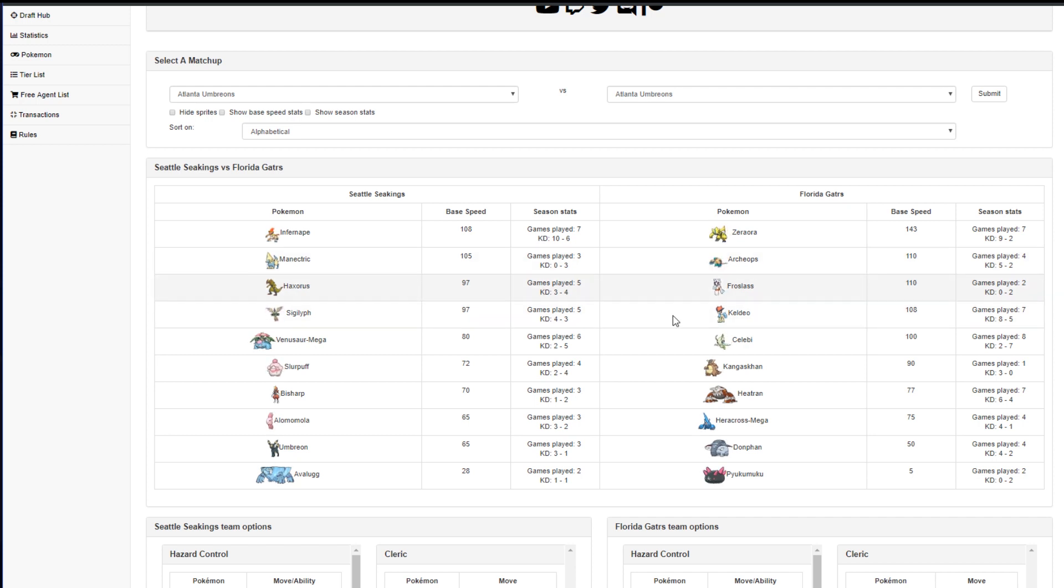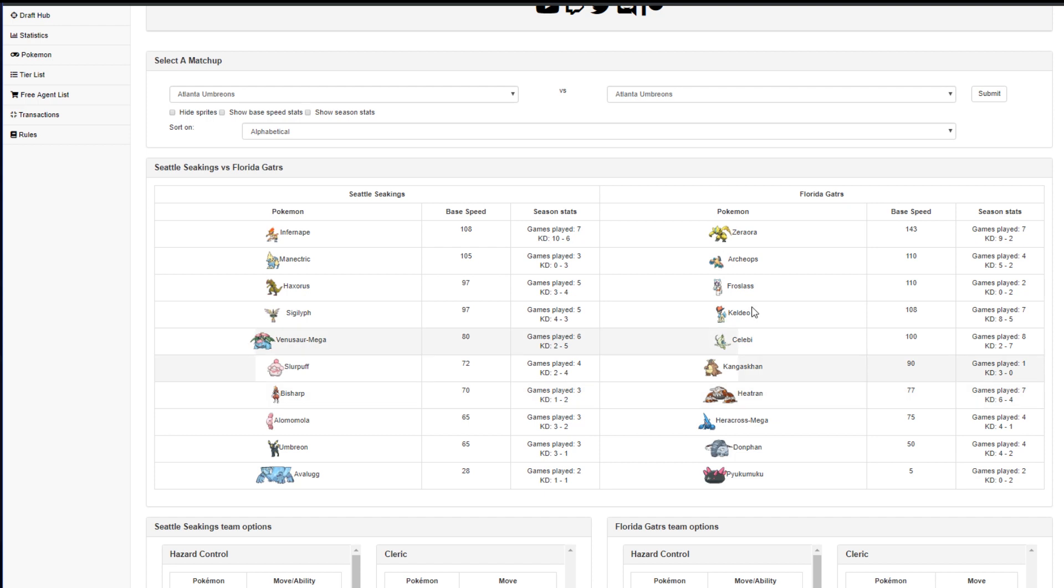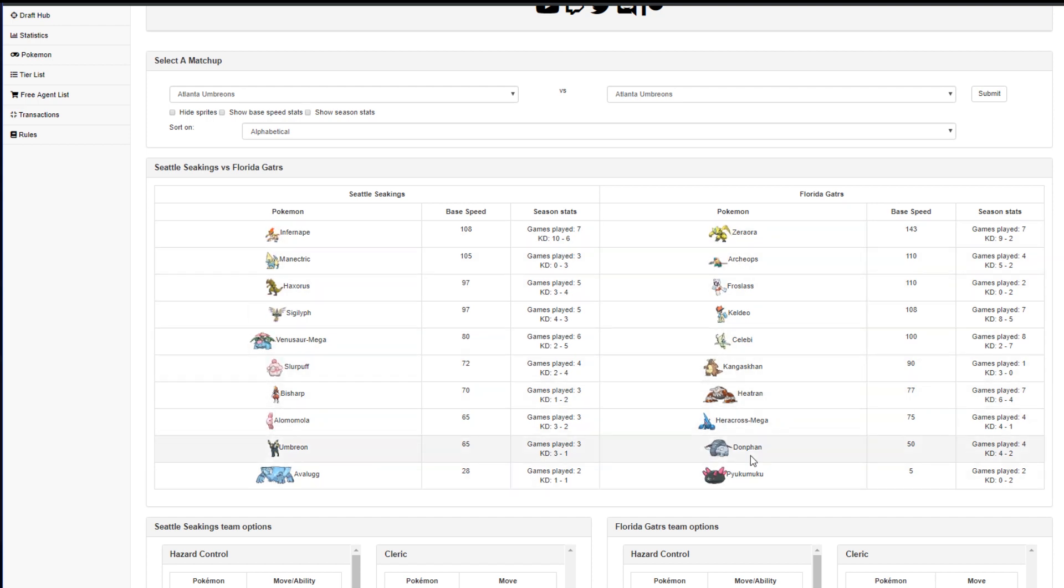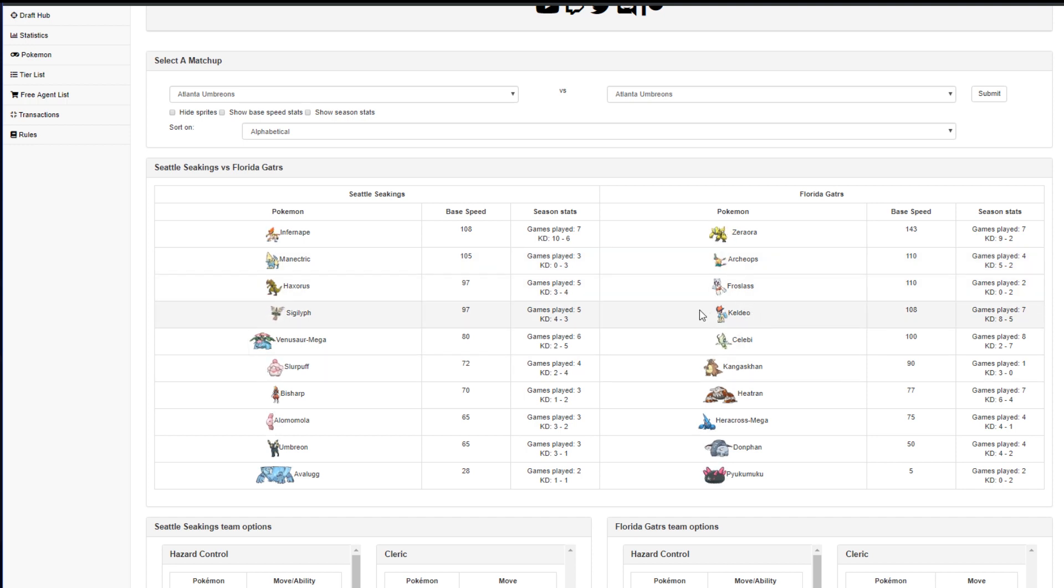But the problem with Manectric is I just don't have a place for him. I would love to bring him for Volt Absorb on the Zeraora, but the Zeraora has enough coverage moves and there's enough things that just completely ruin. You see me mousing over here. Archeops, Heatran, Dawnfan. Manectric has no business being in on any of those. I'm hoping he doesn't bring Keldeo because he sees Manectric, but I really, really doubt it. I think Keldeo is going to make an appearance.